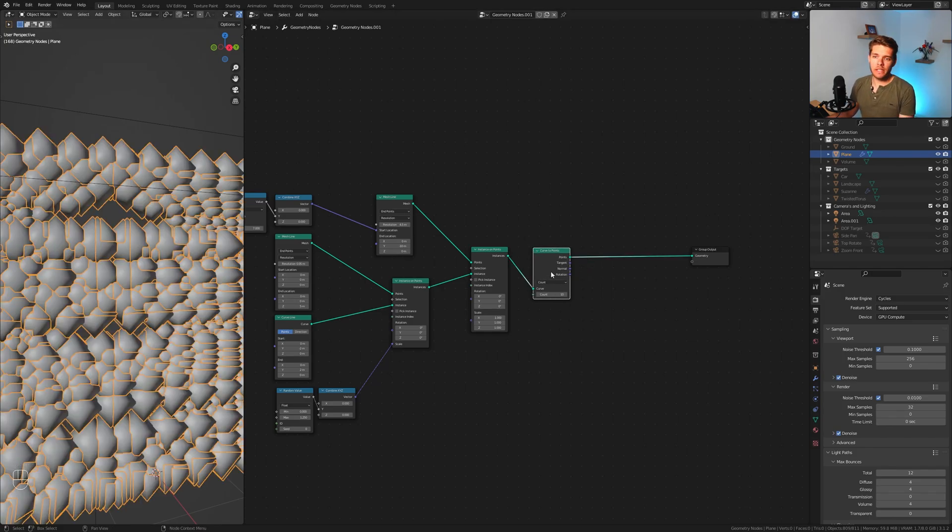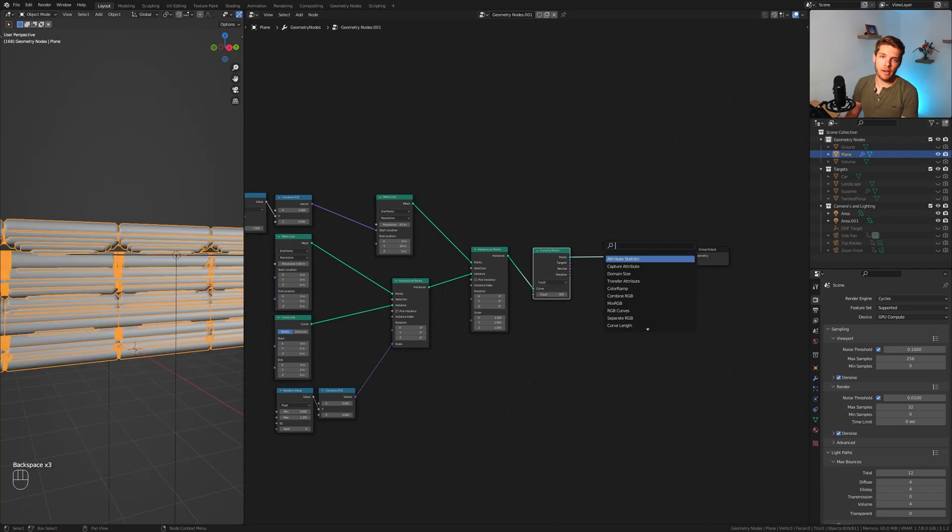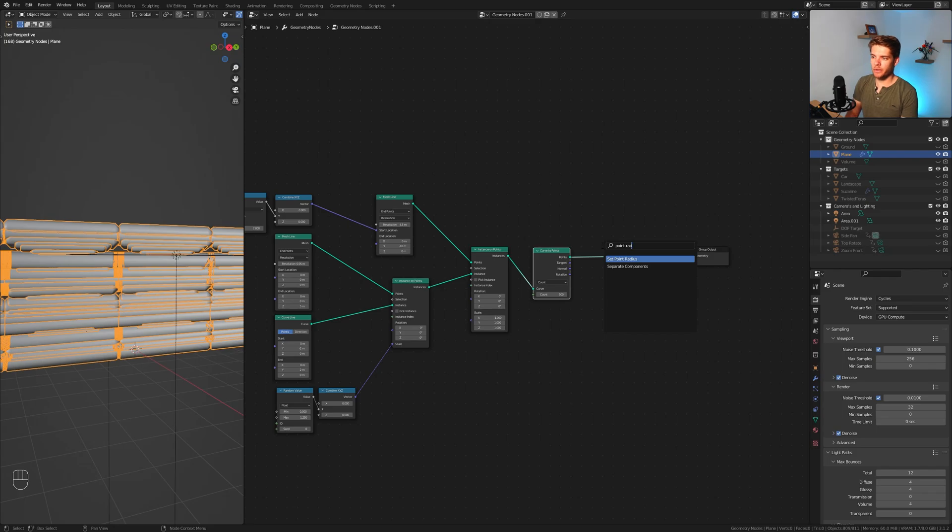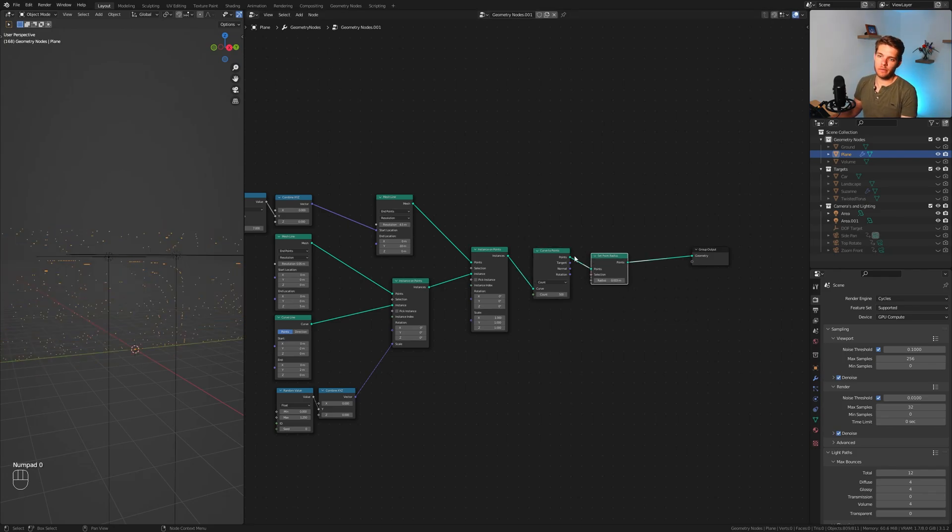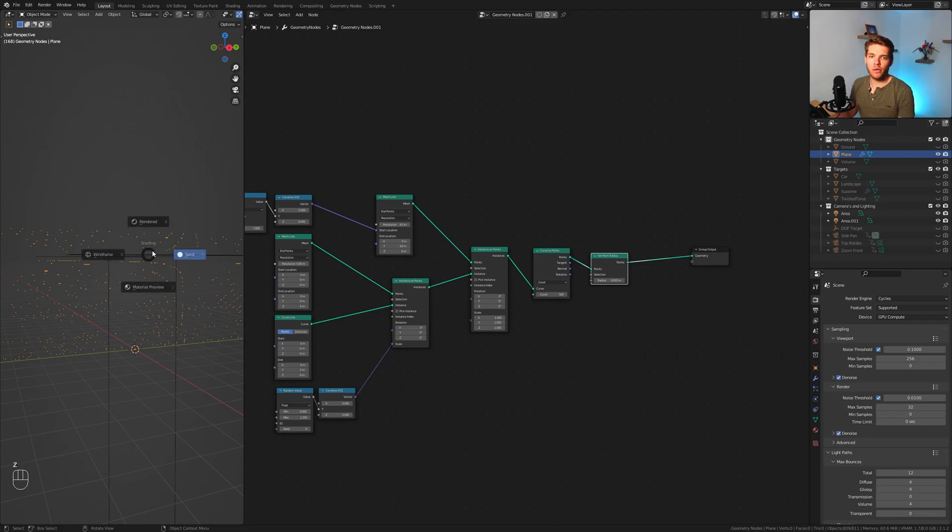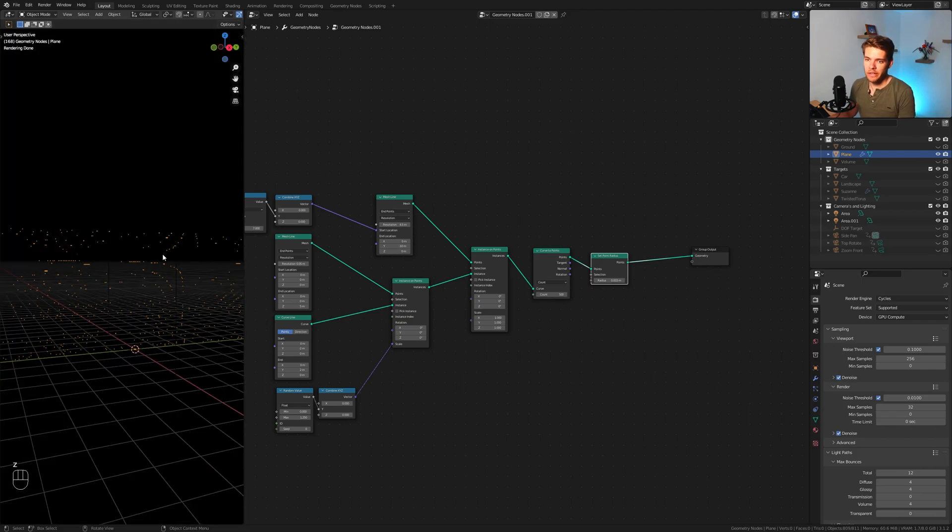I want each of these curves to have about 500 points. They are a bit big though, so we also need a set point radius node. I'm going to set these to be 0.003, which is very very small. If I now go to the rendered view, you can't see them. That's because they don't have any material defined to them.